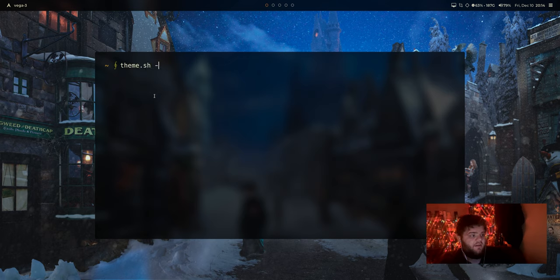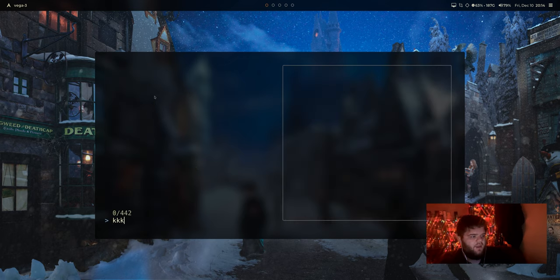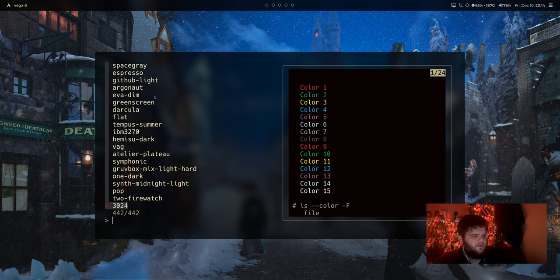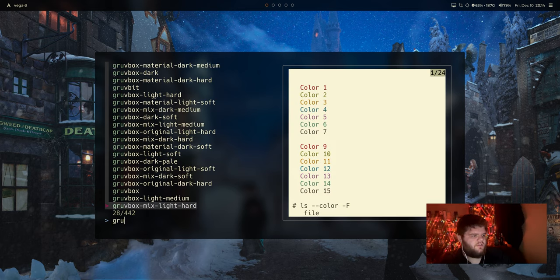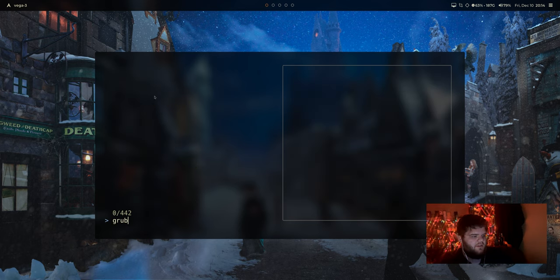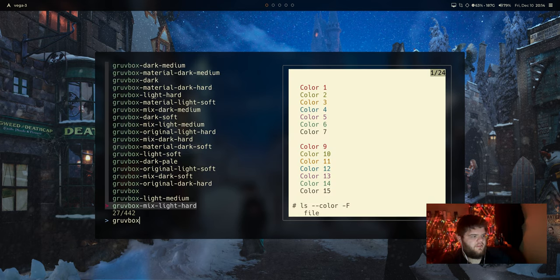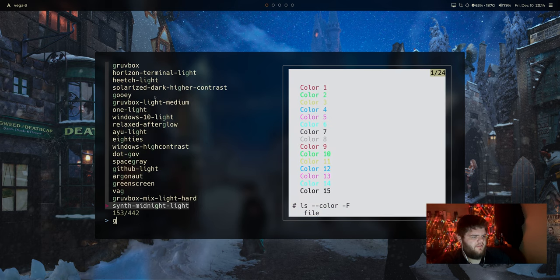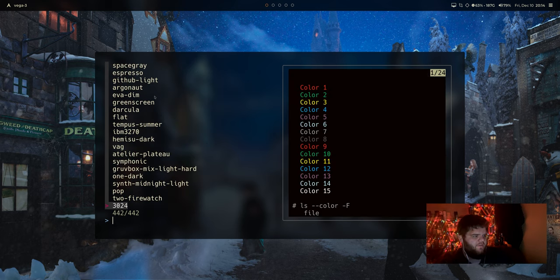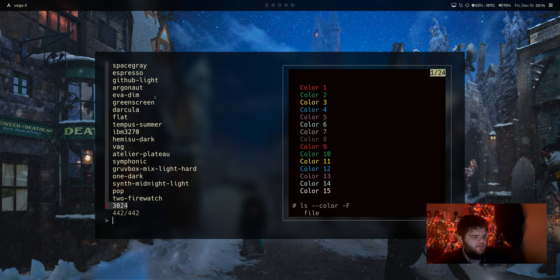But theme.sh-i and okay, look at this. We can't use Vim keys apparently, but we can search through them if we wanted to. So if I just look for Gruvbox, well, actually that's not going to work very well because I already have Gruvbox set. Let's find something different.